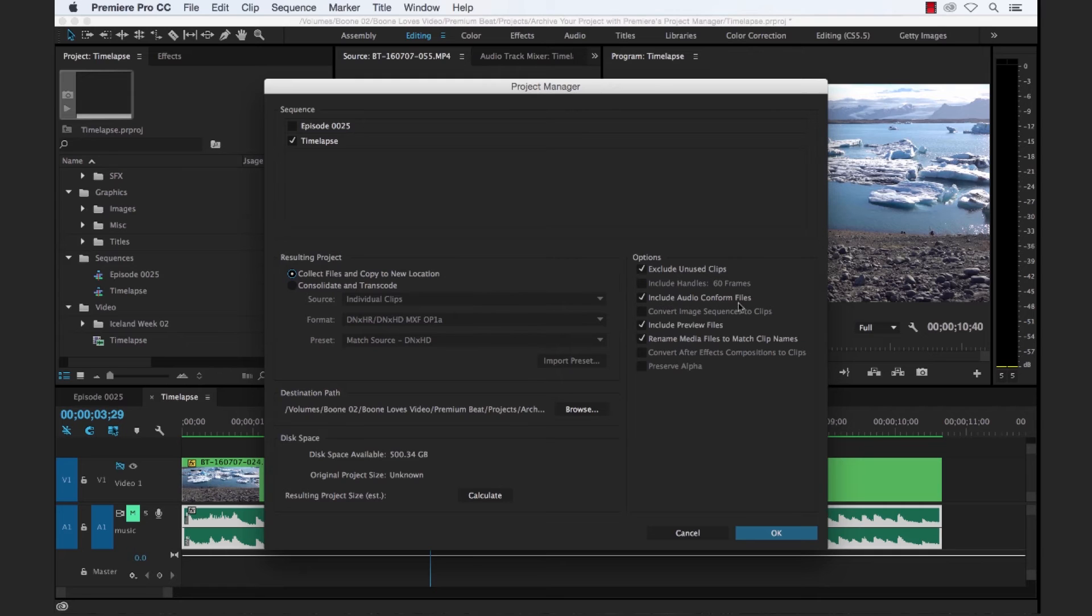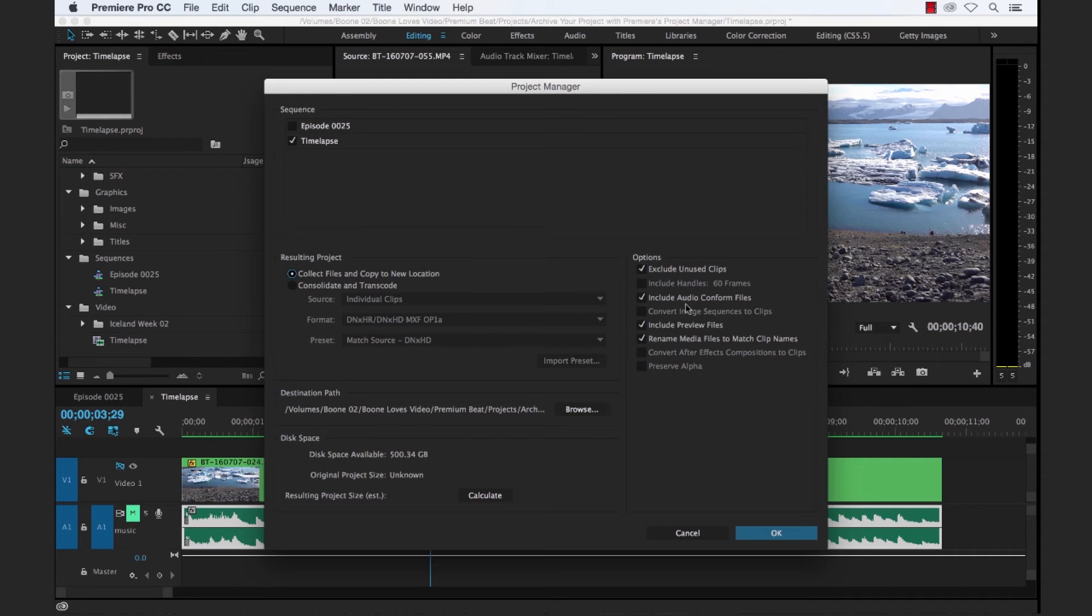And we can select to choose our audio conform files, which if we deselected this, our editor, when he launches the project that we hand off to them, he's going to have to reconform those files, which may take them a little bit of time.